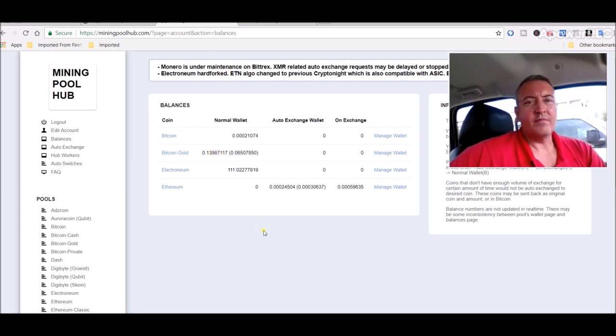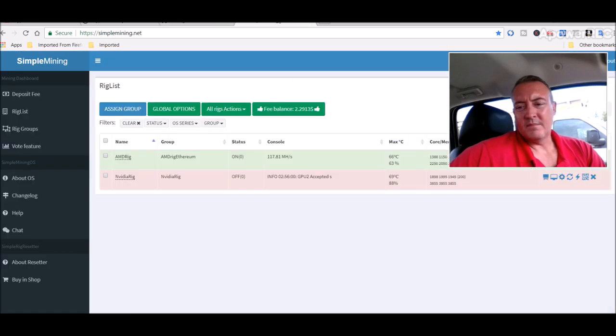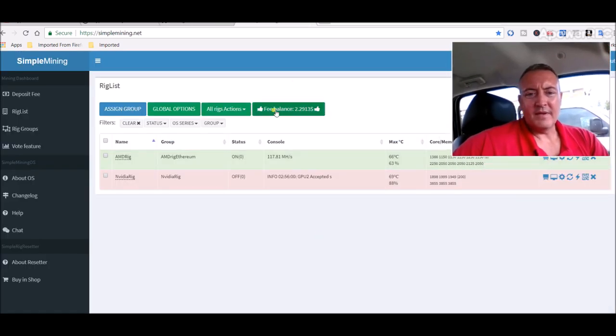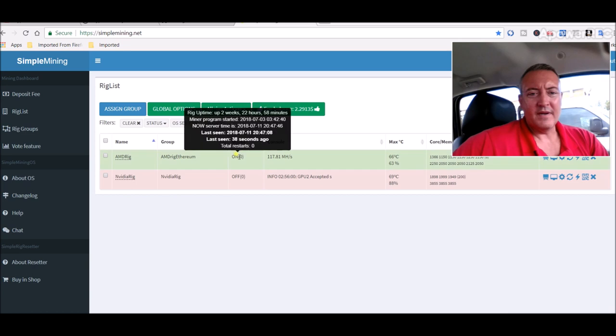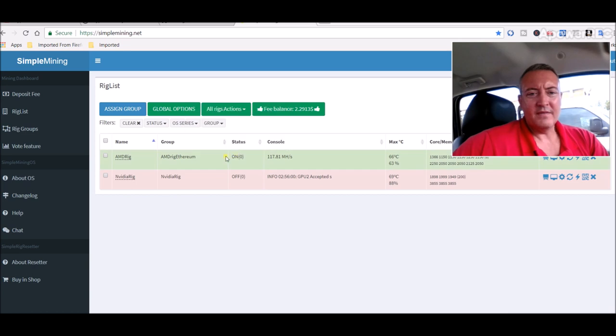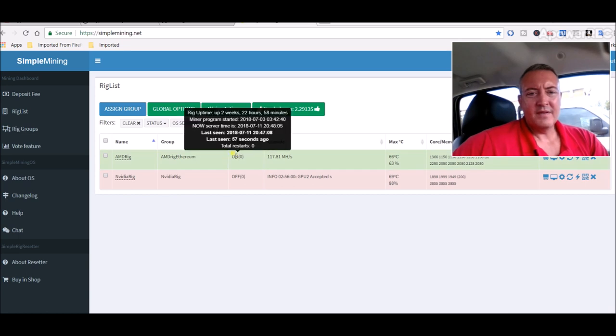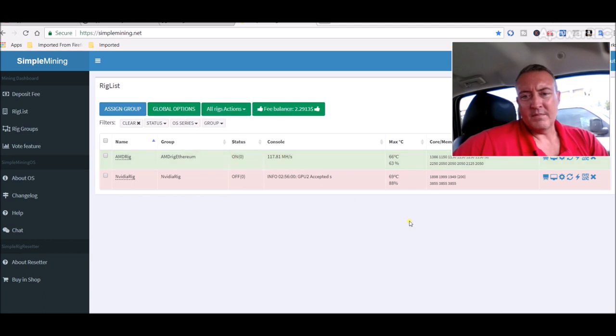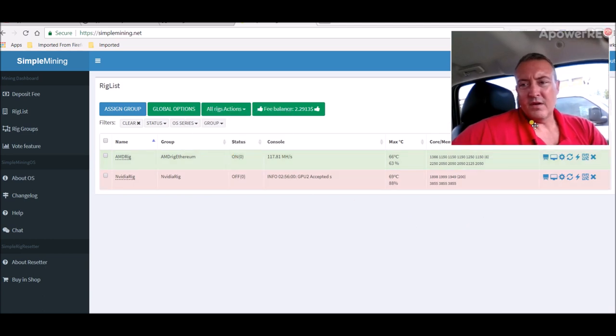Simple Mining, everything has been going good. This rig right here, the AMD rig, two weeks 22 hours now that rig has been up and running. No problems with the overclocks.